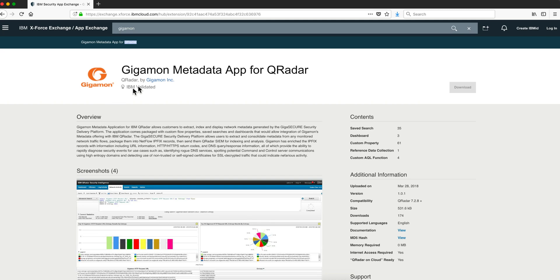In the AppExchange there is a Gigamon metadata app for QRadar. What this app does is it allows you to...